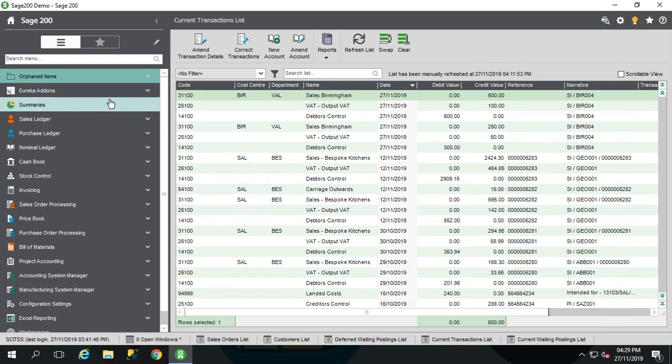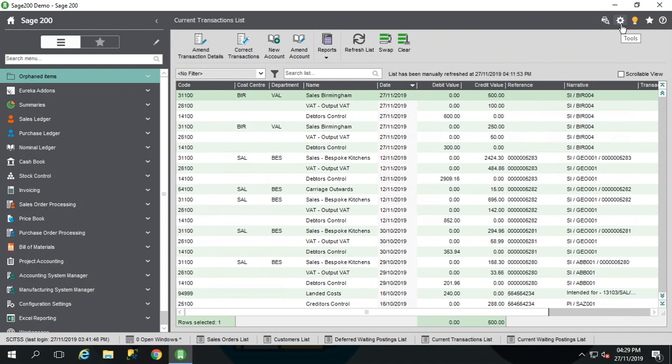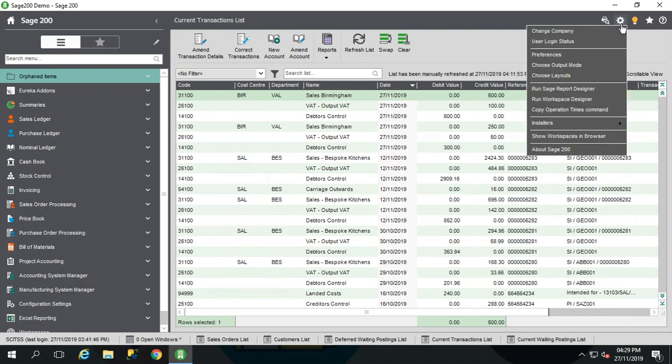Now what Sage have done is they've incorporated a way to submit your VAT return for MTD into their software in the latest versions of Sage. So it is worth checking the version that you're on before you go anywhere with this because we might need a little bit extra.